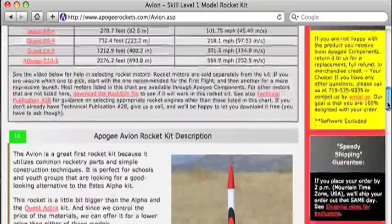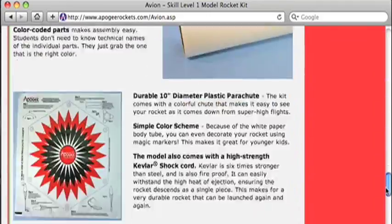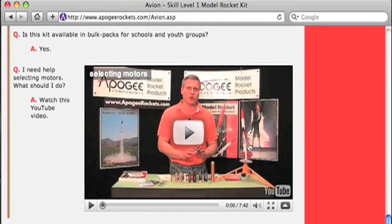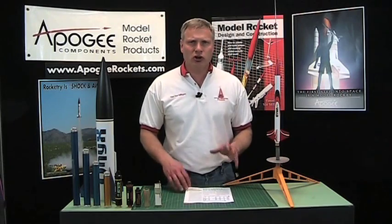Hi, I'm Tim Van Milligan. In this video I want to talk to you about how to pick rocket engines on your own. I've done a previous video that you can find on our website on any of the rocket kit pages that explains the basics — basically selecting an engine from the chart listed on our website. In this video I want to take that further in depth and show you how you can do this yourself, so you can pick the rocket engines for your own kits and your own rocket designs.